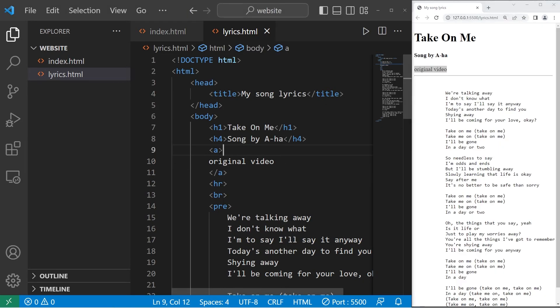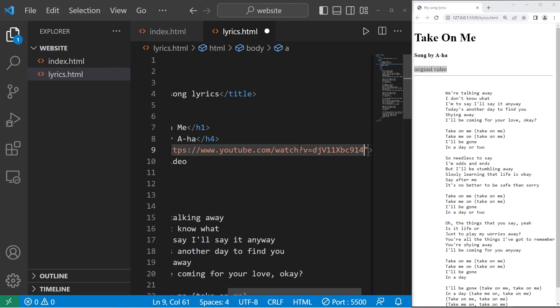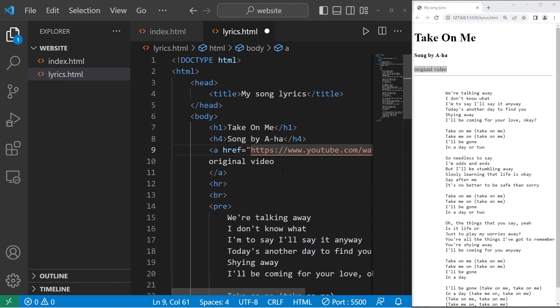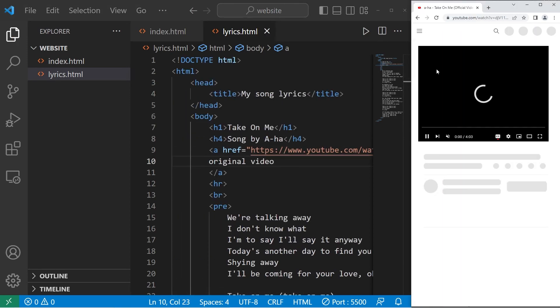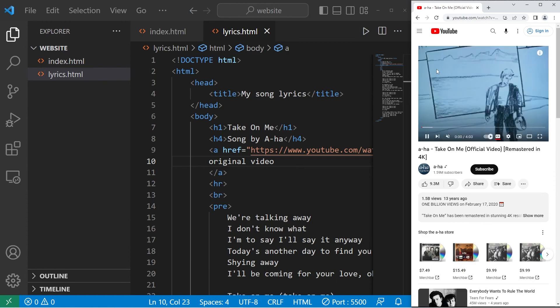All right. I will set the href attribute to be that URL, the URL for a YouTube video. So when I click on the link, it now takes me to YouTube.